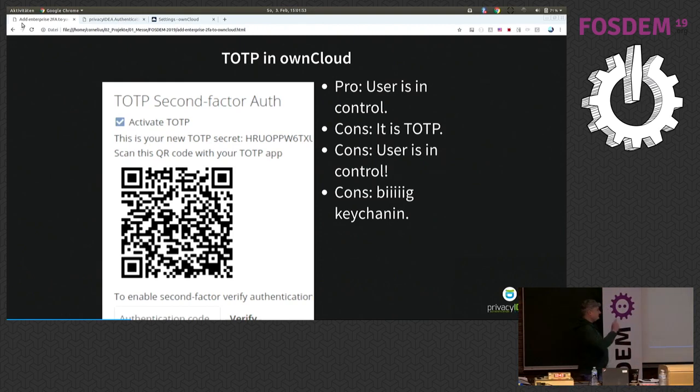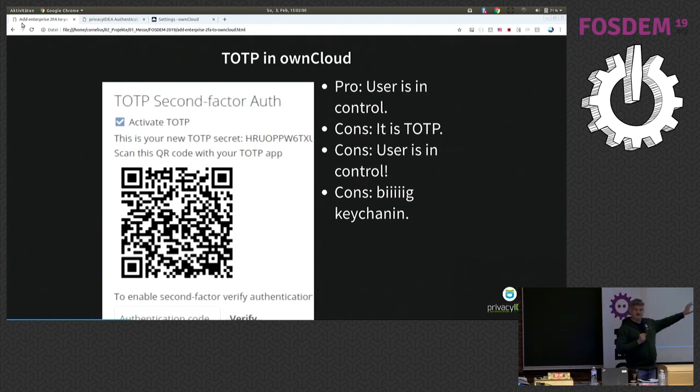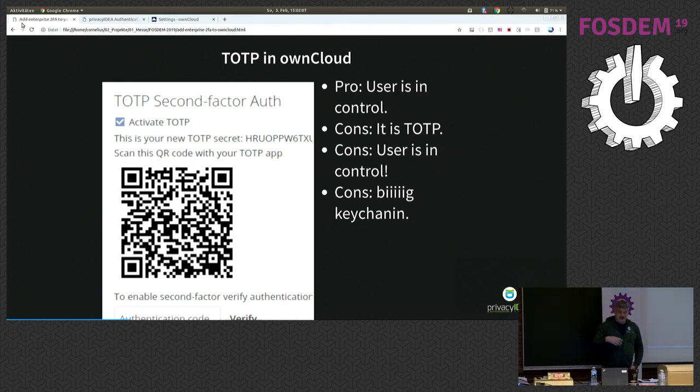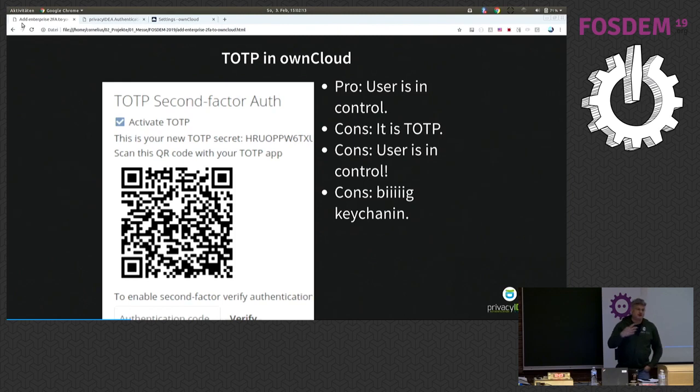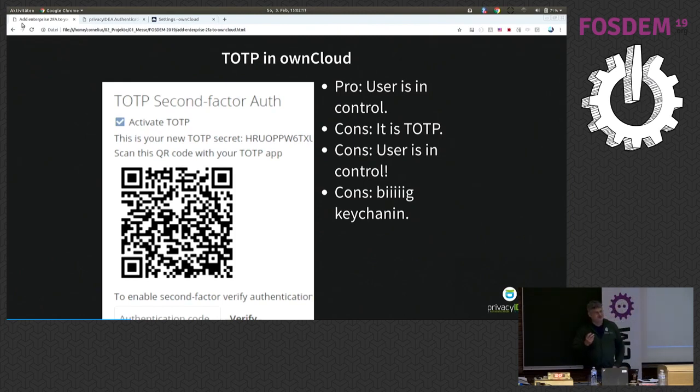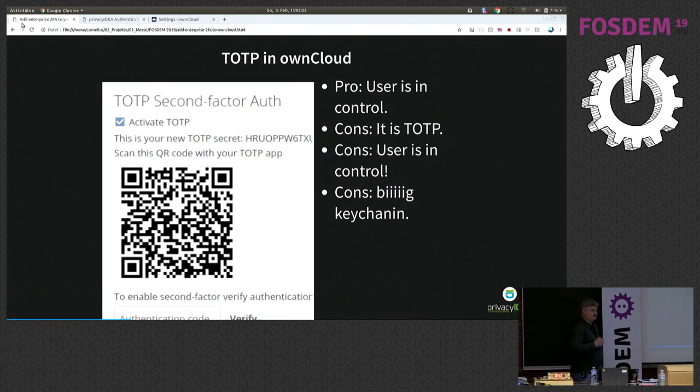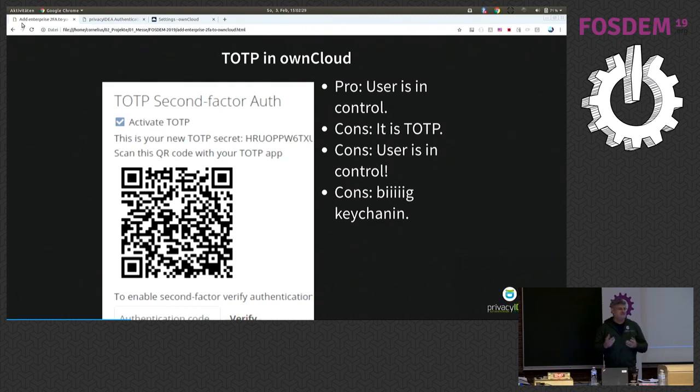But also be aware that this is a TOTP algorithm. TOTP means that it's only time-dependent. This means the secret key is contained in this QR code. Everyone who scans this QR code will have a copy of your second factor. And the downside is the user is in control. So, if you have an organization where you want your users to, for example, force to use a second factor, this is not a good solution. And finally, if you are setting up a second factor for all your applications this way, you will end up with lots of second factors.